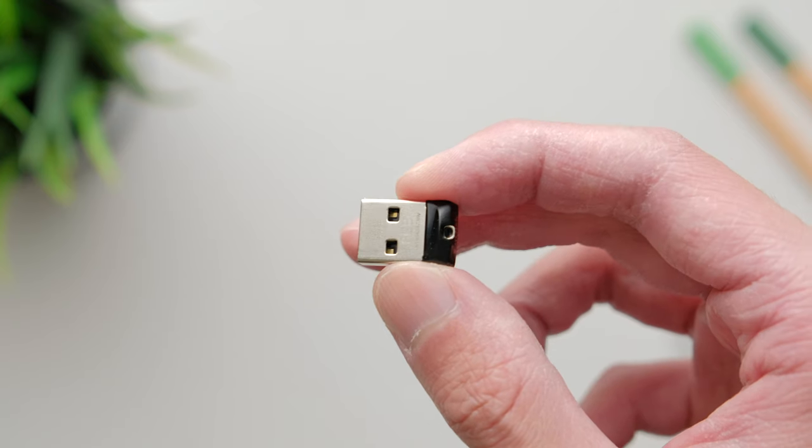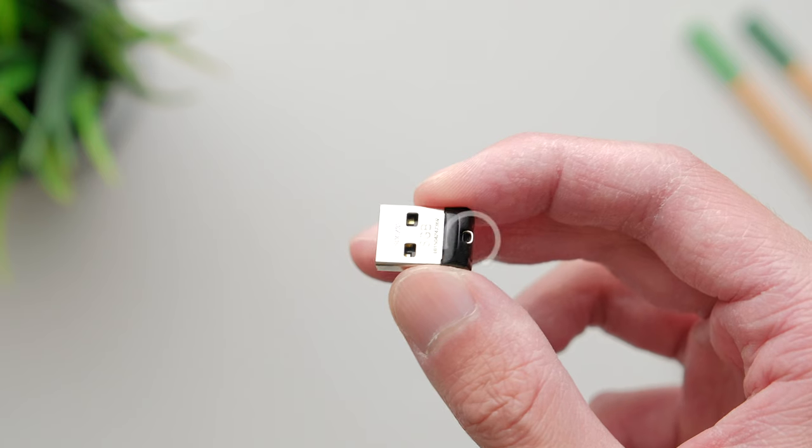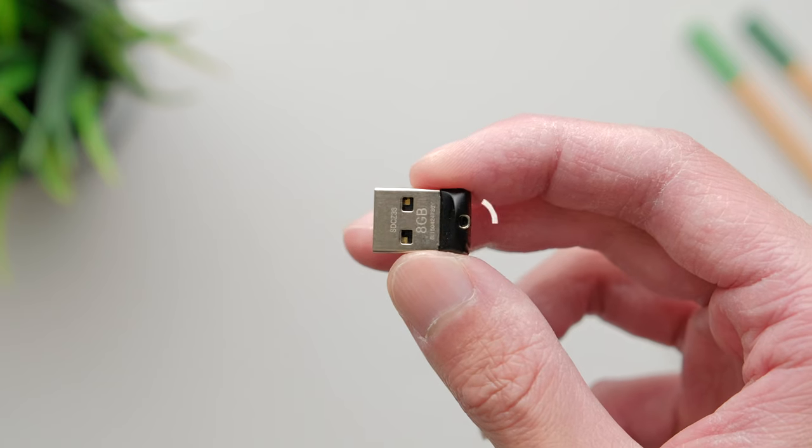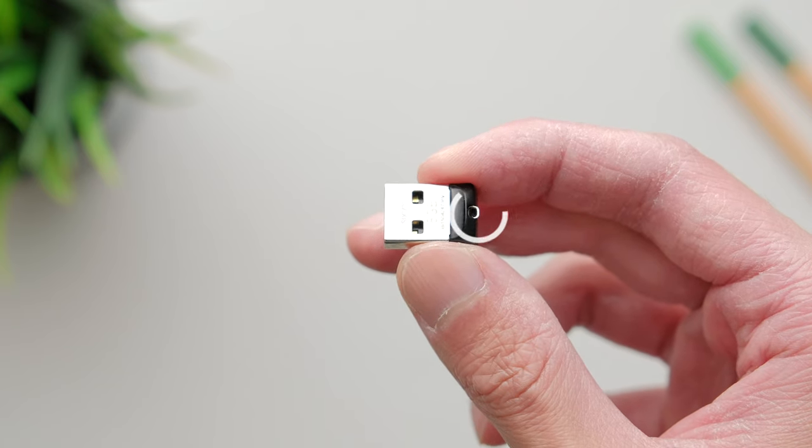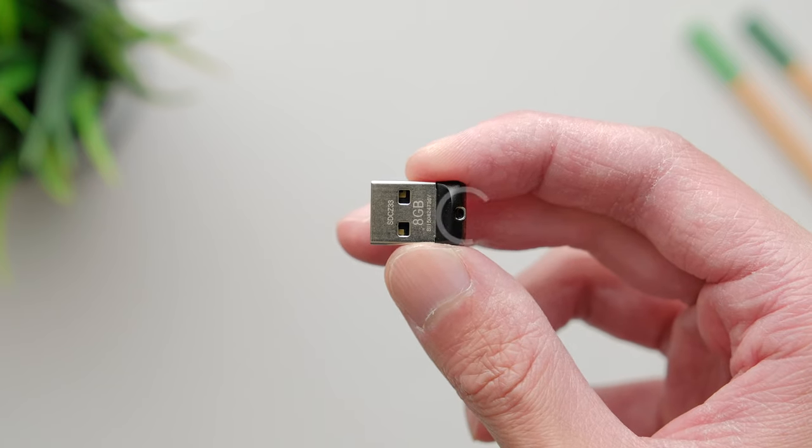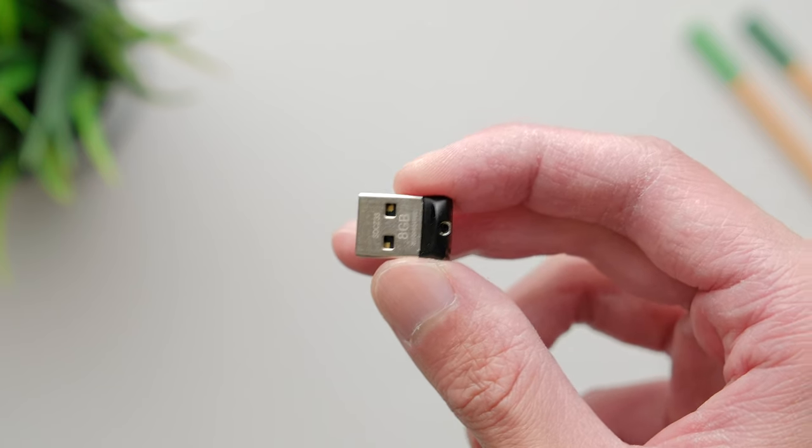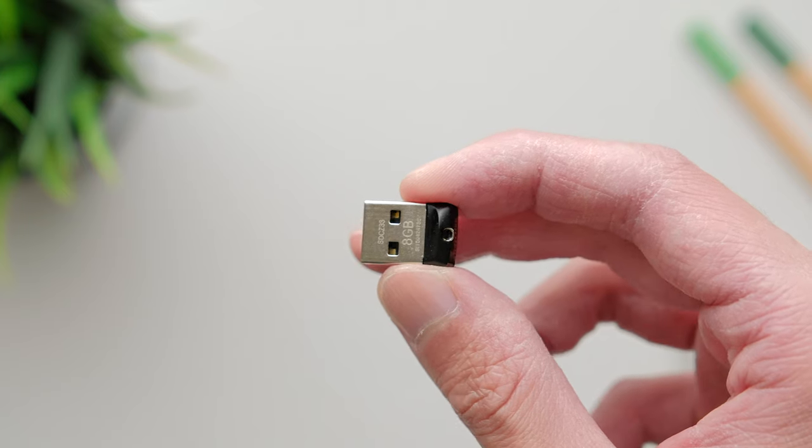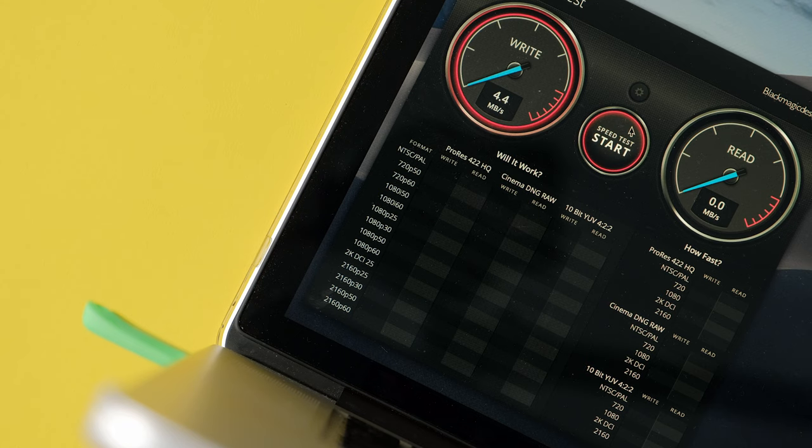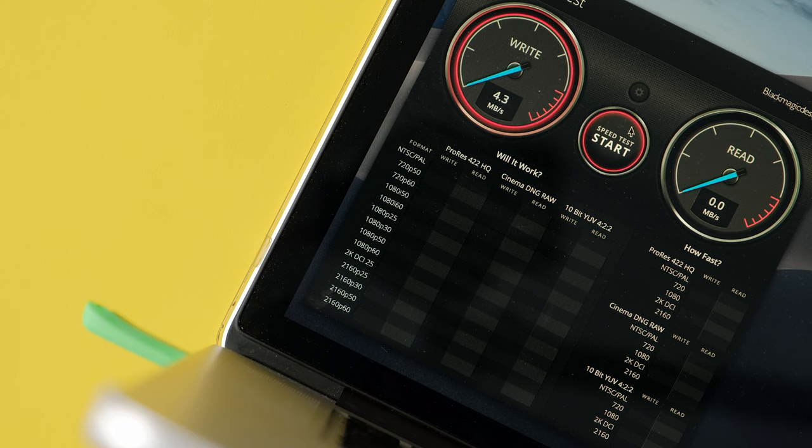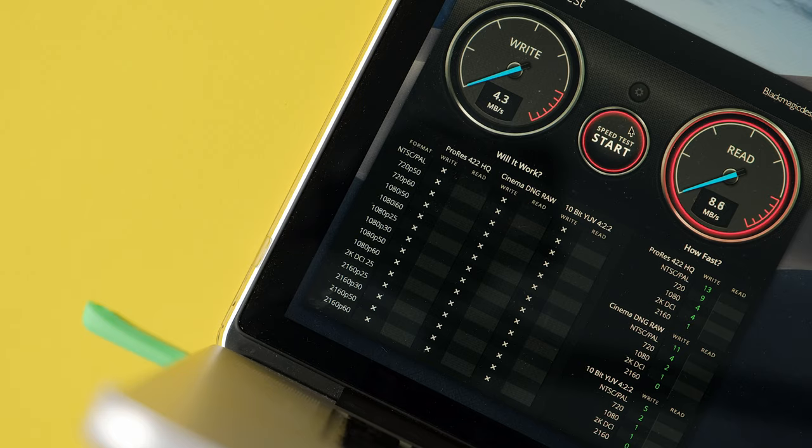What they all have in common is this little hole that allows you to hook it up to a keyring or something to avoid losing it, especially with the Cruiser Fit since it's so tiny. With that out of the way, let's look at the benchmark results starting with a synthetic test.